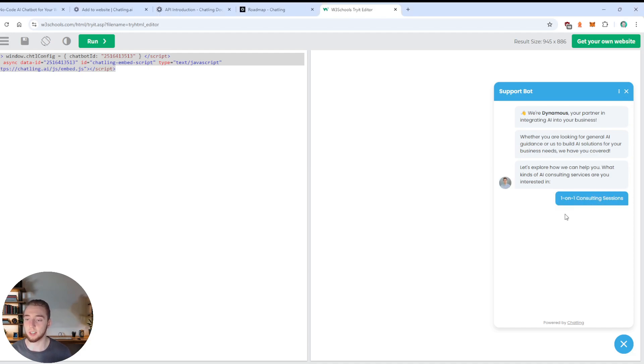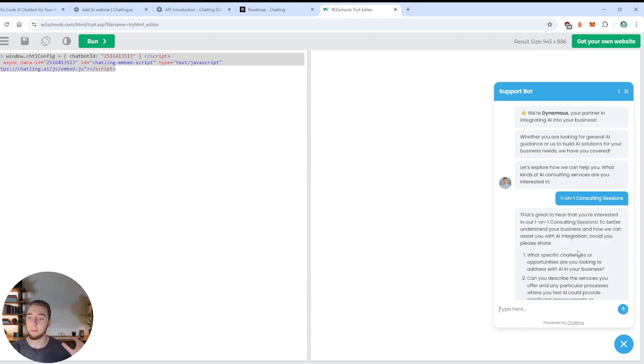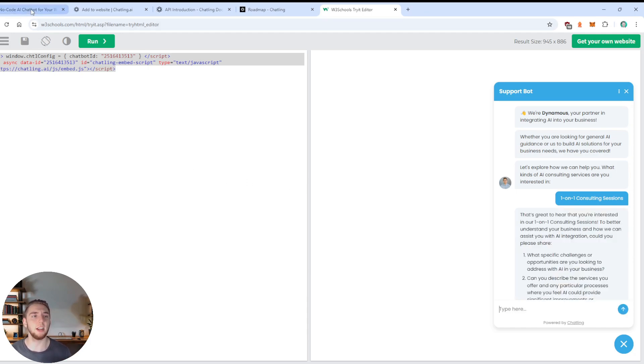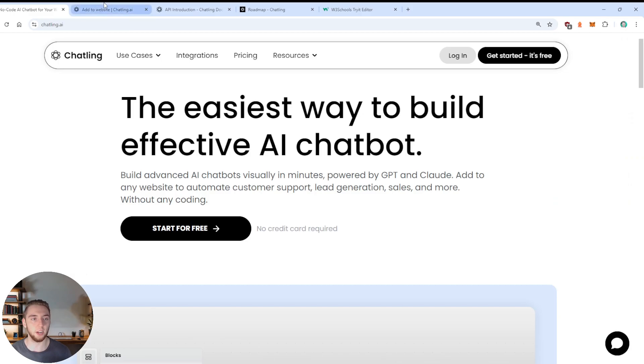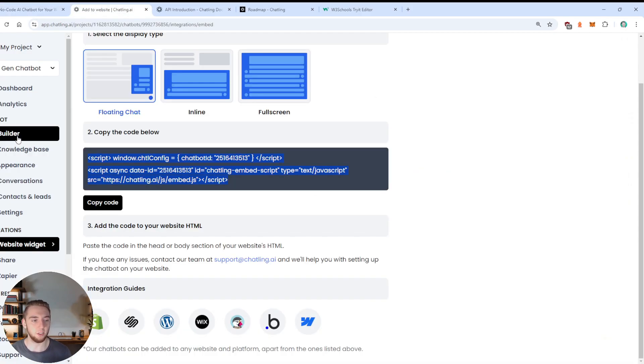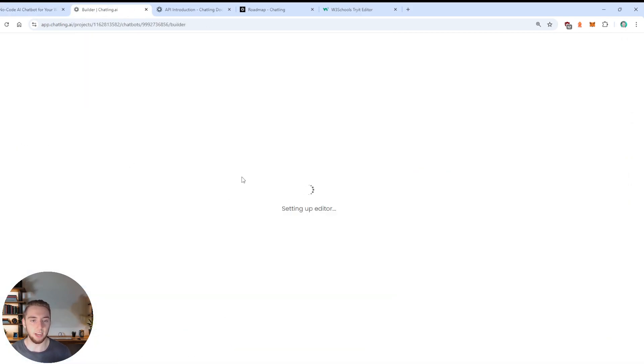So like I showed earlier in the workflow, it starts with these specific messages that are sent out to the user. And then it asks a question where we click on one of those buttons to say which service we are interested in. So I'm going to say I'm interested in one on one consulting sessions.